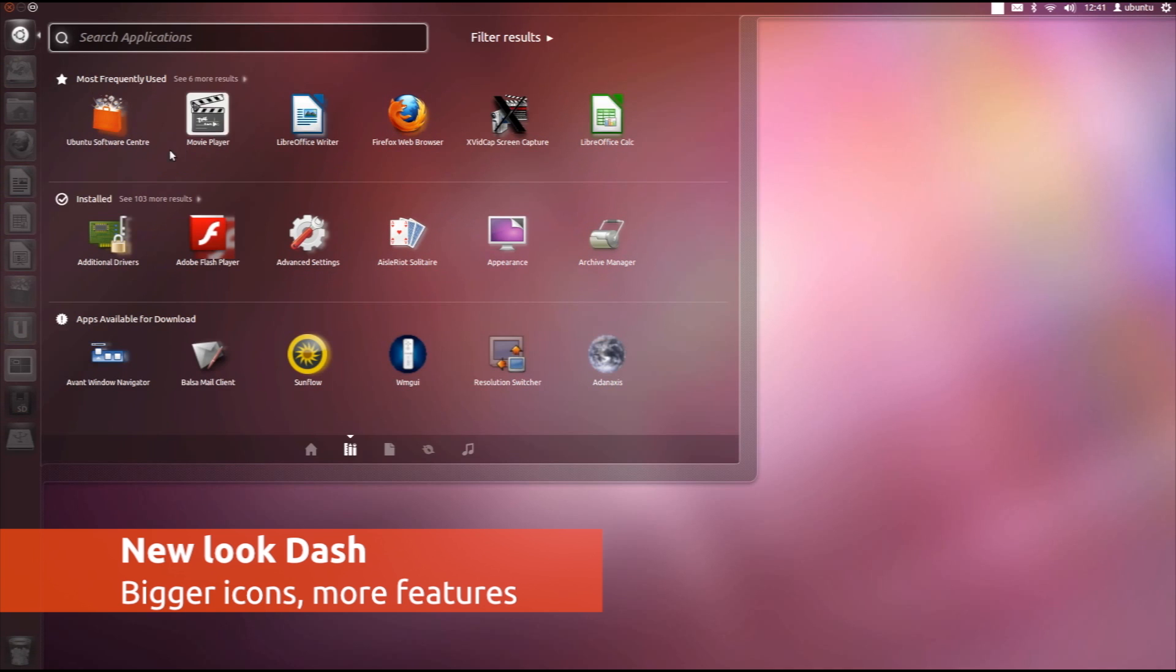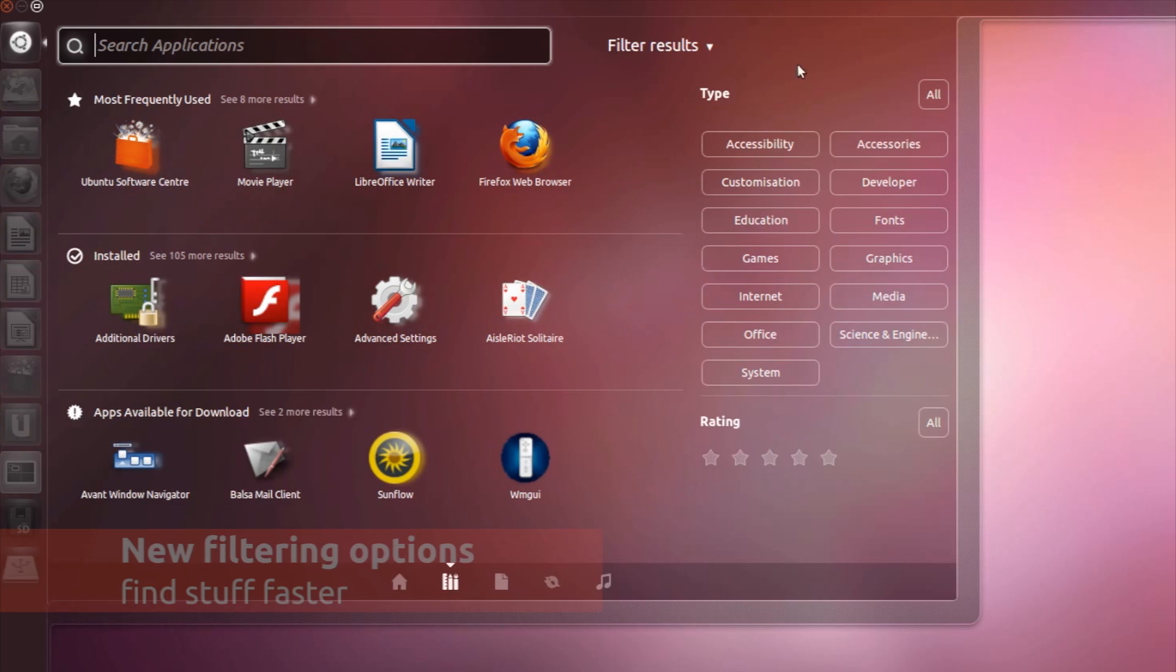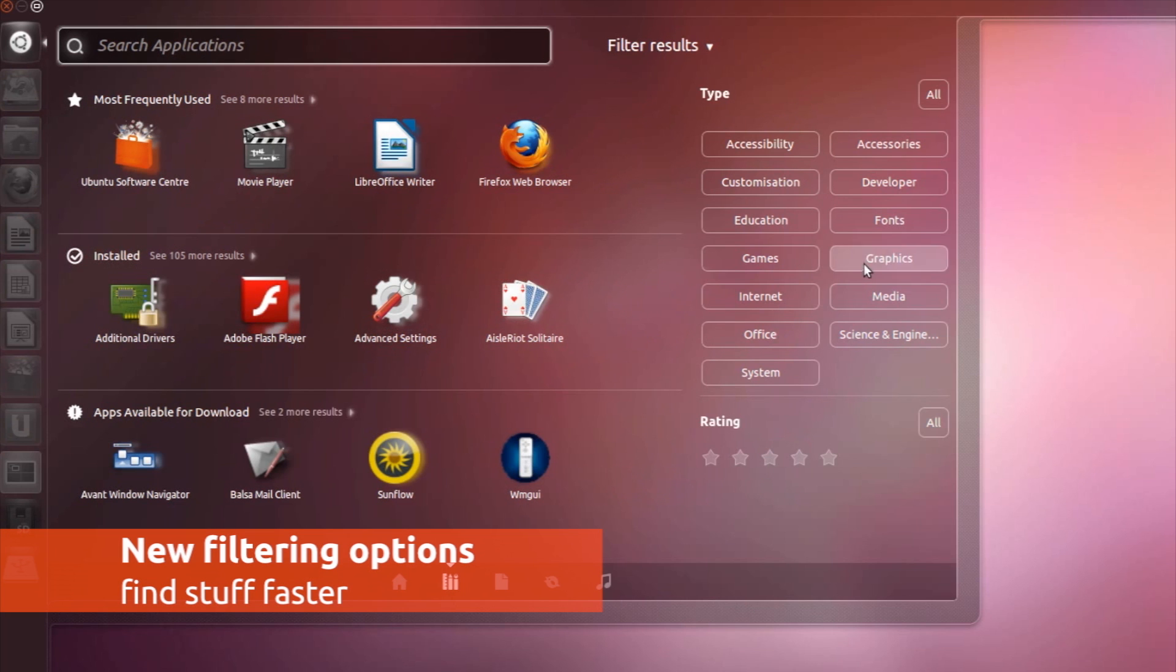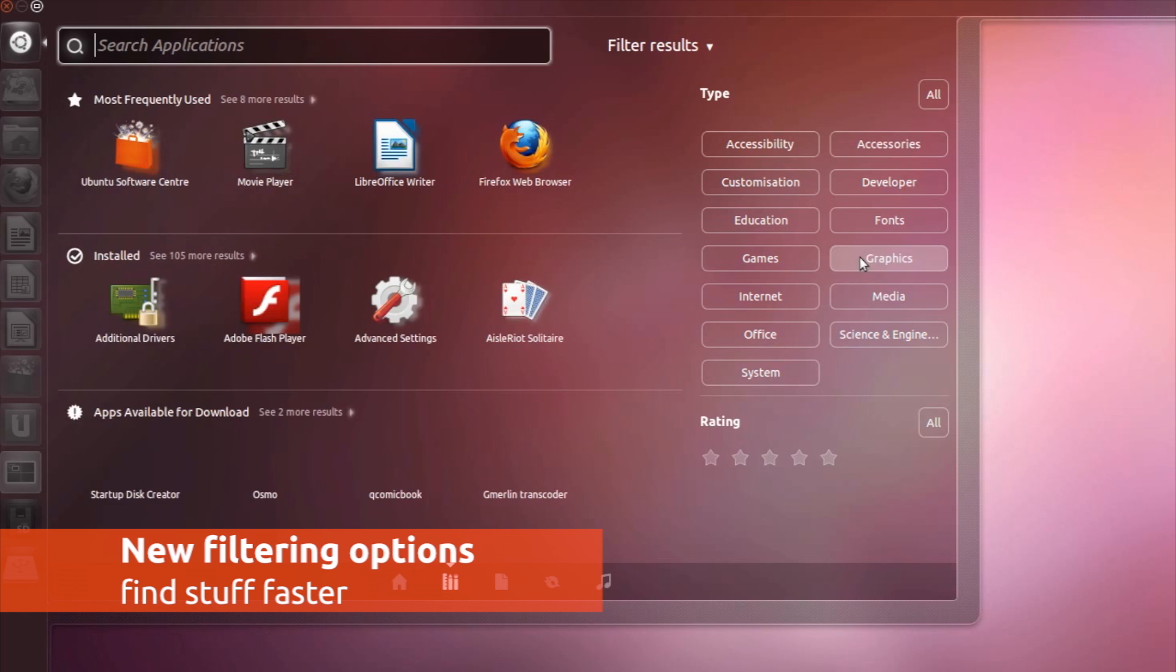The dash has had a makeover and now sports bigger icons. There are new filtering options for finding applications, both installed and available to install from the Ubuntu Software Center.